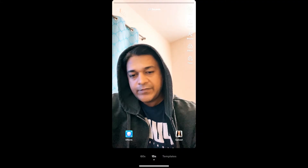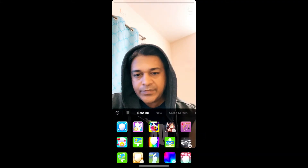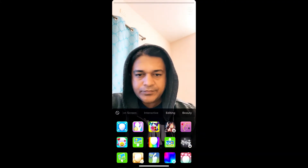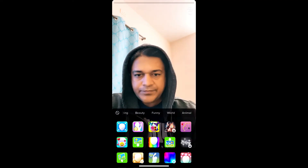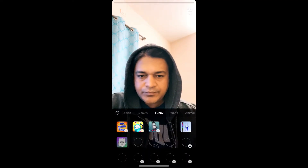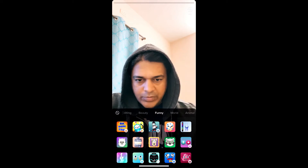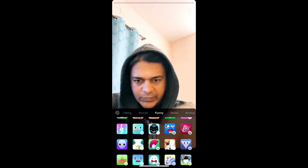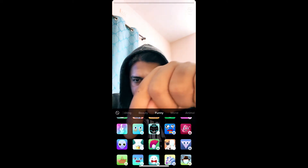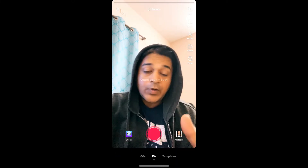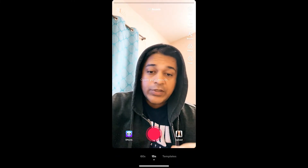To get this filter, go to the effect gallery. Slide right until you see 'funny.' Scroll up. Okay, remember this image — this is the filter. Open your mouth to get this effect.